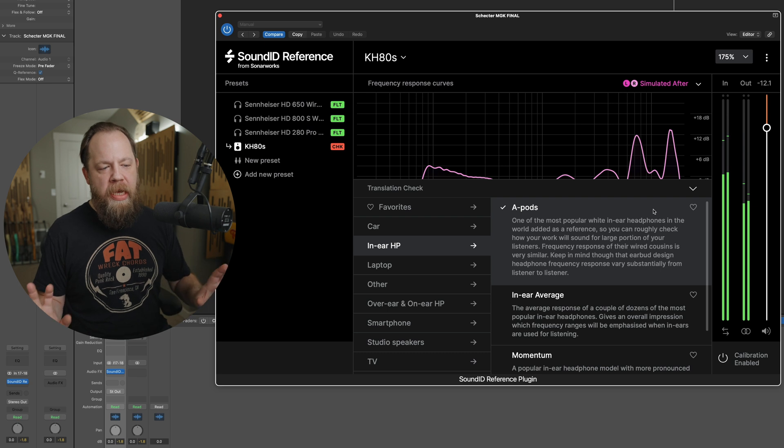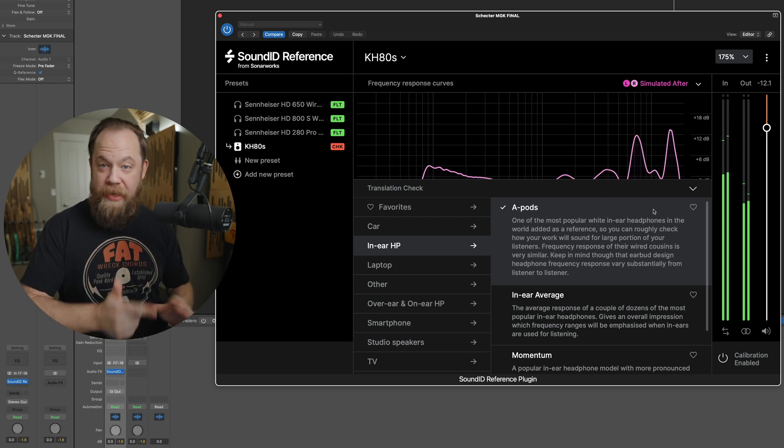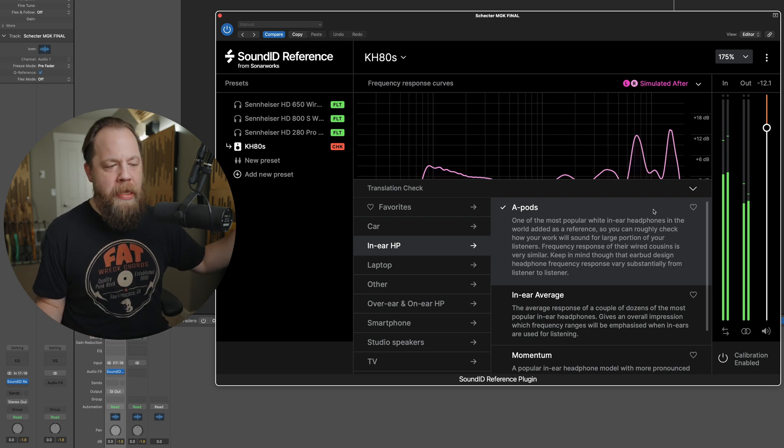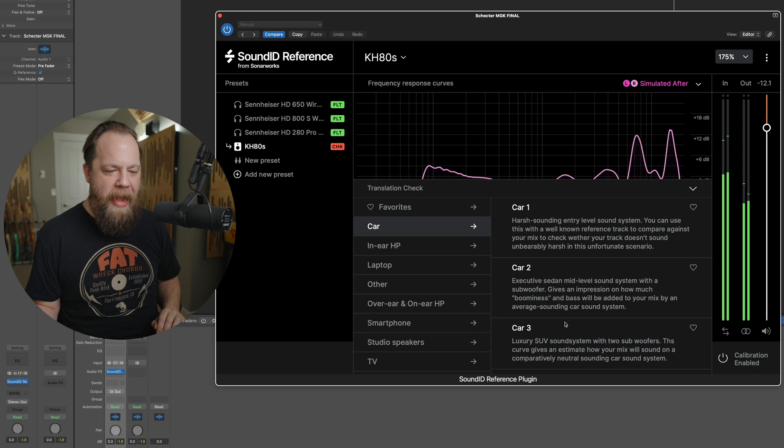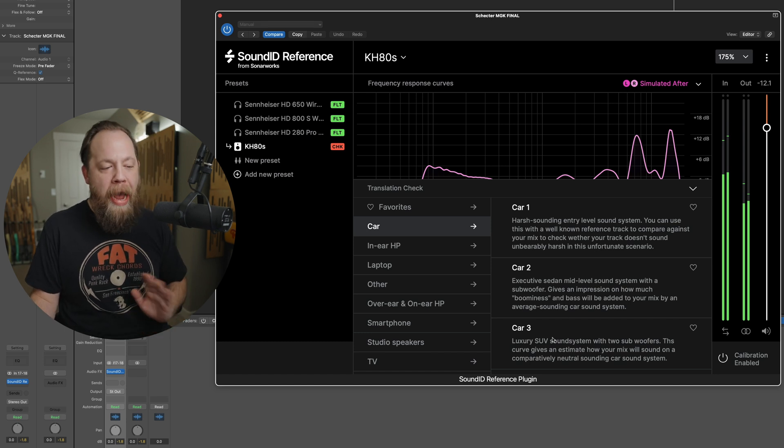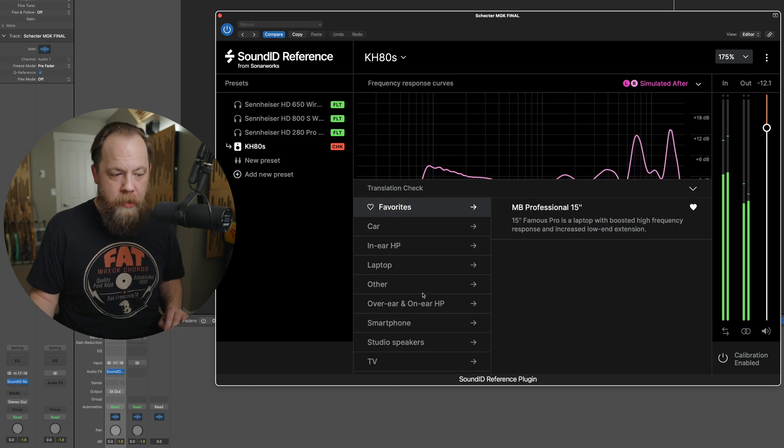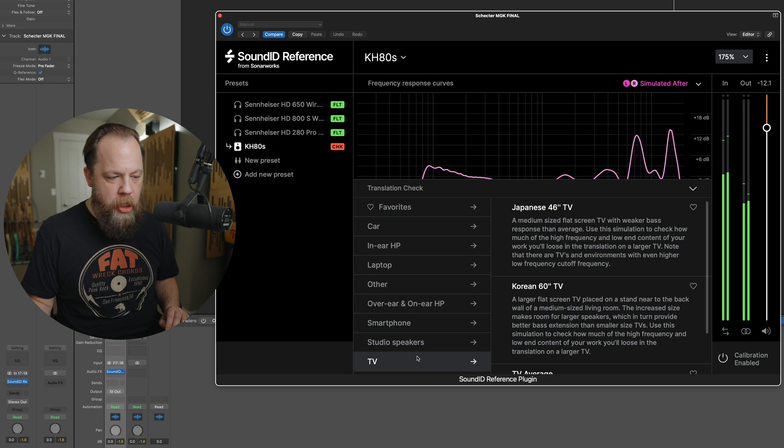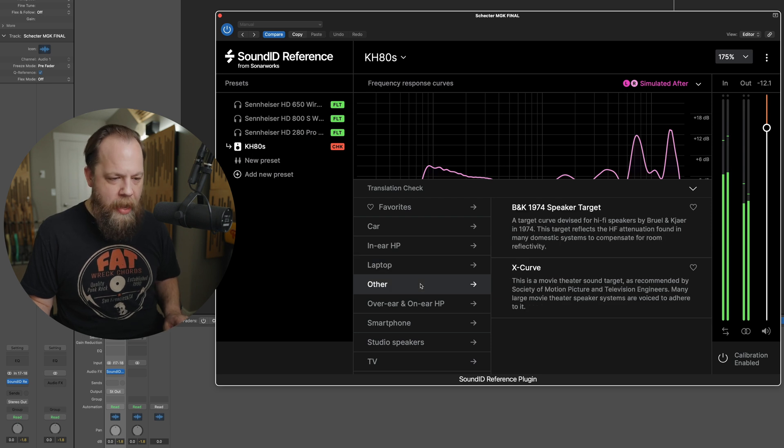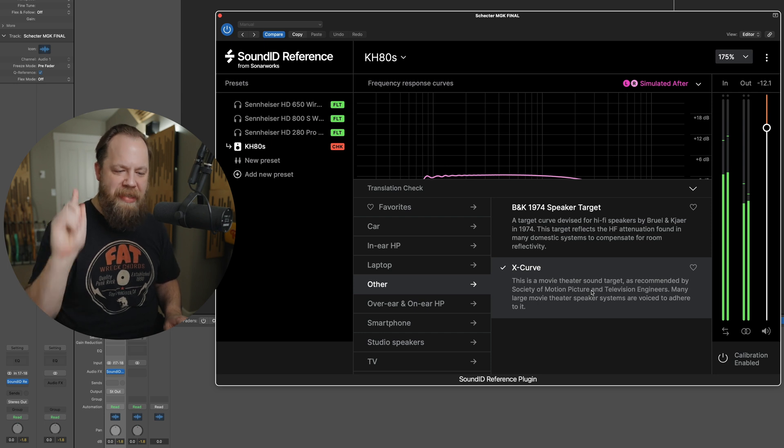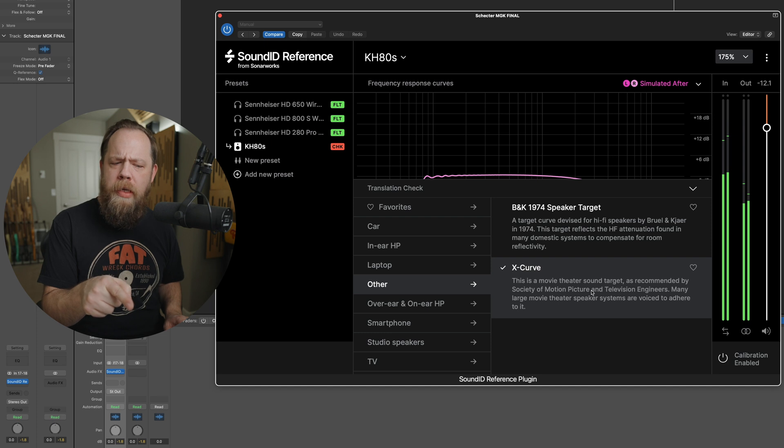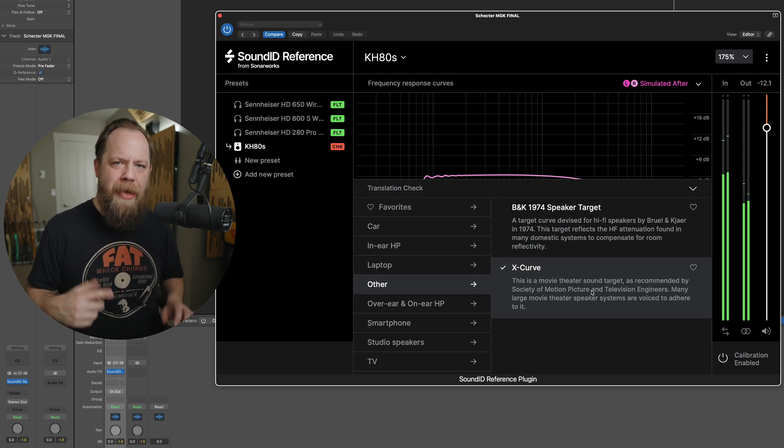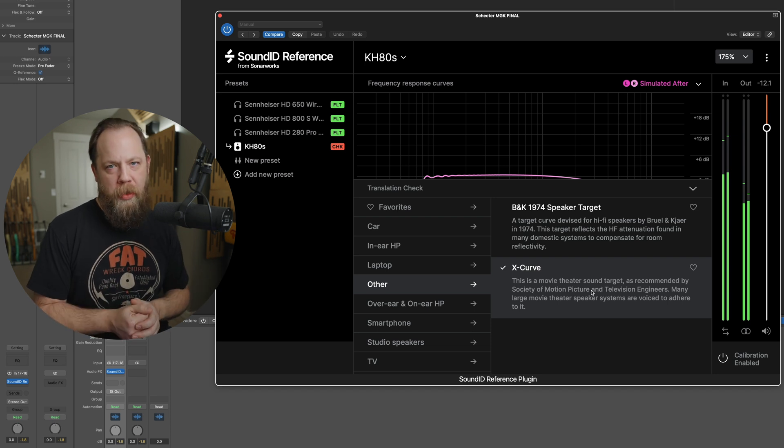How cool is that? I've done just a little bit of checking and seeing if this does actually translate. And it does. I have some AirPods and I also went into my car and it's awesome. It was really cool. I love this feature. I like the ability to be able to favorite different translation checks, translation check profiles. The MacBook, the MacBook laptop is amazing. And also I love that there is a movie theater sound target as recommended by the Society of Motion Picture and Television Engineers. I believe this was on Reference 4, but it definitely did not have all of these other additional profiles. Super cool.